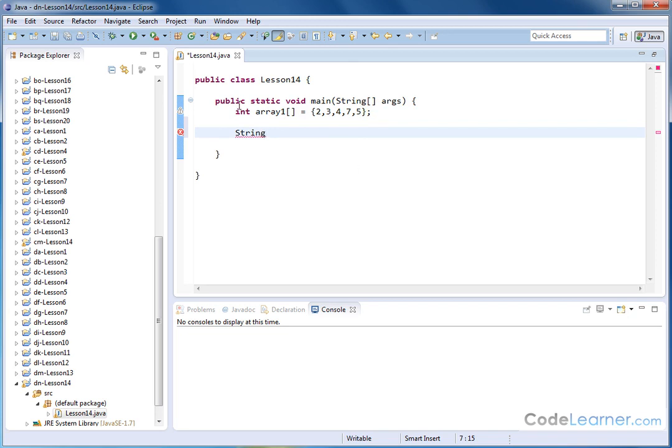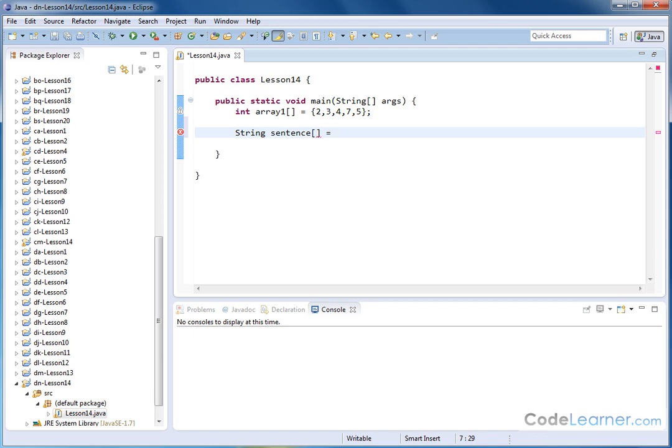Now, just like for the integer, I had to tell it what type of data was going to be stored in this array, so here I'm typing string for the same purpose, and I'm going to name it sentence. I'm going to put my double bracket there to indicate that this is indeed an array, and inside of here I'm going to put an opening curly brace, and I can actually specify the strings that are going.